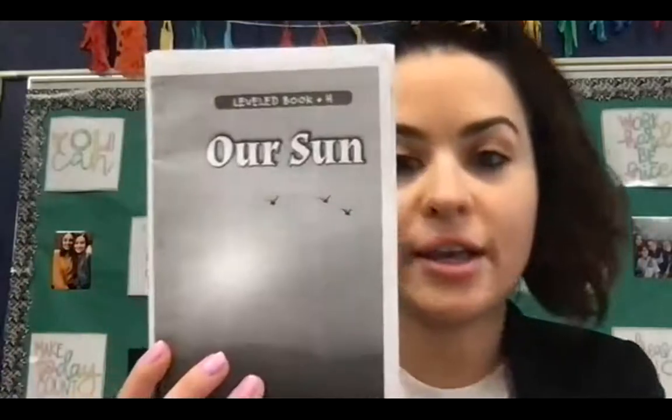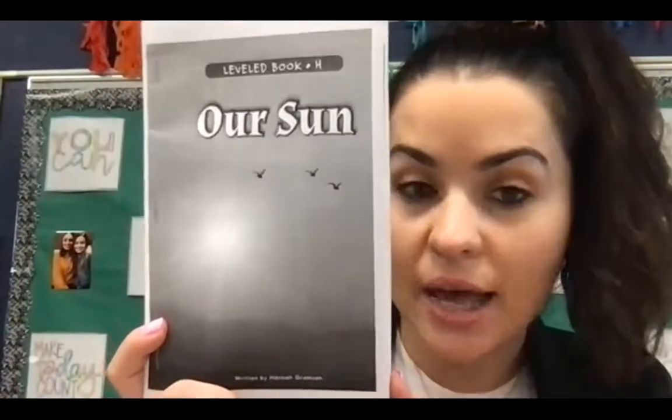Hi, first grade. We are back for another social science lesson about the sun. What you are going to need for today's lesson with me is this book right here that you have. Our sun, it's located in the stars, the moon, and the sun bag that we've been working with.